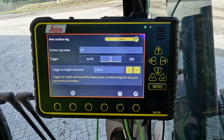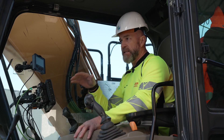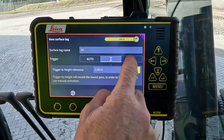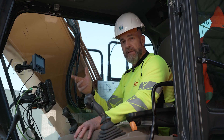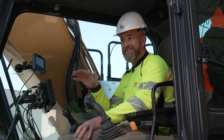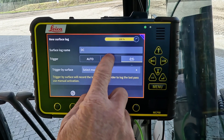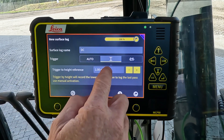The next option is a height trigger. You can apply a height to the reference model, and when the tool operates below this height, logging will be activated. The last selection is a model trigger, where you can select a model from within the project and that model will then be the actual trigger for your surface log.